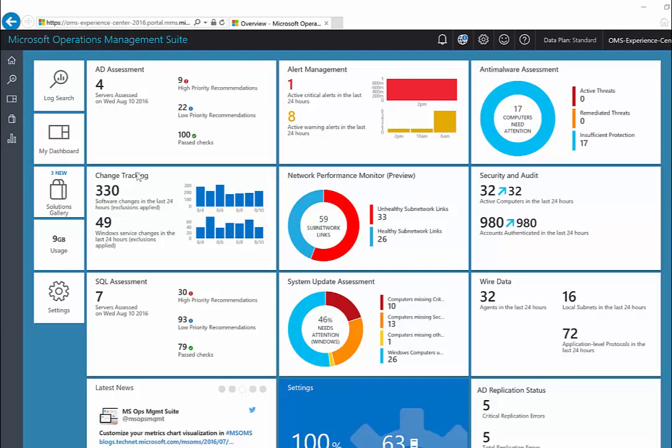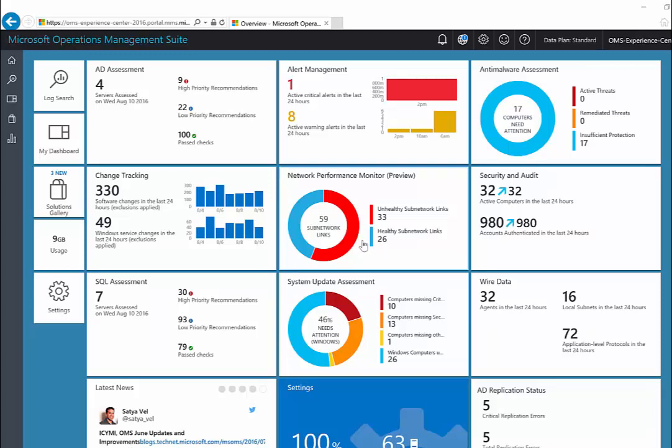Now, let us use the NPM console to conduct a simple investigation into the health of the network. On the overview page, get a quick snapshot of the health of your network by observing the network performance monitor tile.